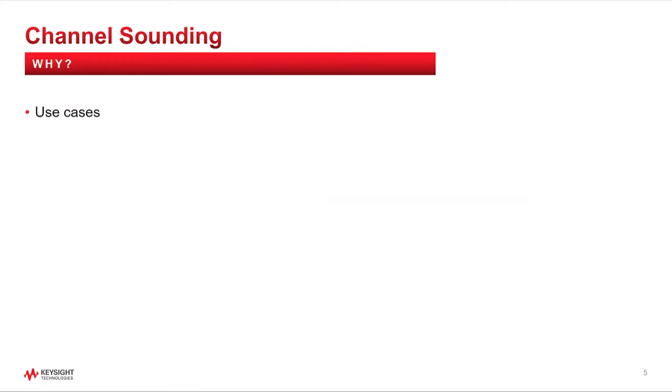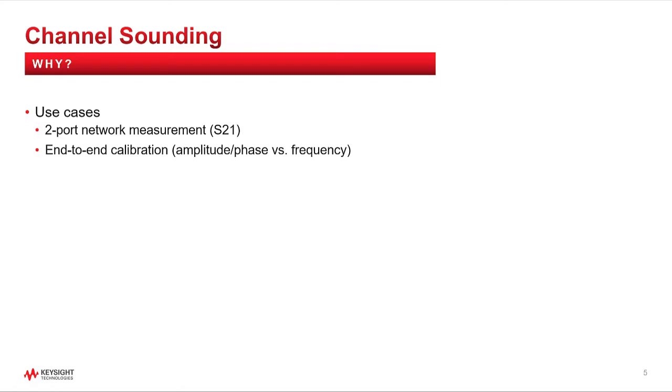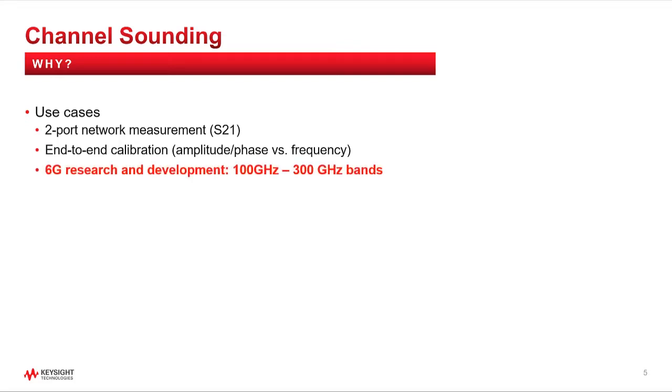Okay, let's stop a minute and ask why. Why do people need to measure channels? One common use case is a network measurement. Although a network analyzer might be more appropriate here, you can measure the S21's frequency response of a two-port device with channel sounding. Another use case is end-to-end calibration. You have a signal generator and are going to test the EVM of a device with a particular modulation, but you want to remove the effects of the test fixture from the measurement results.